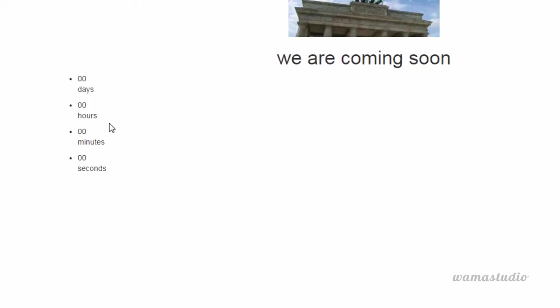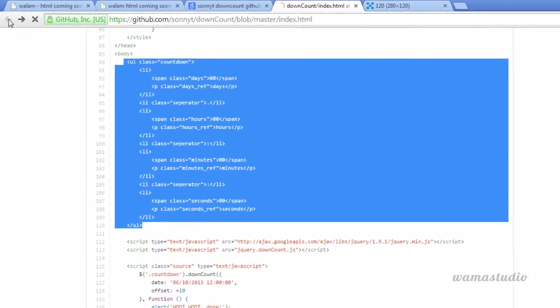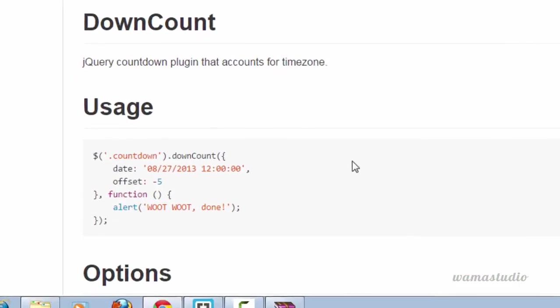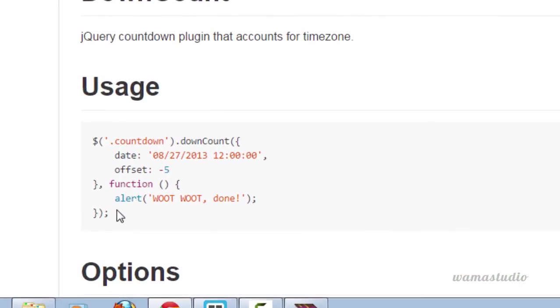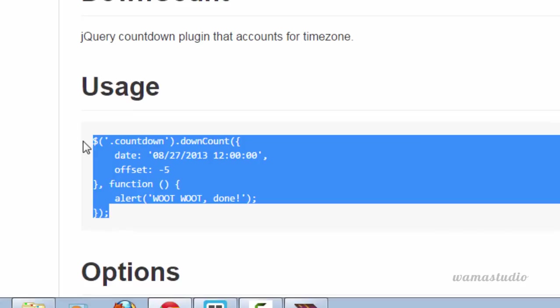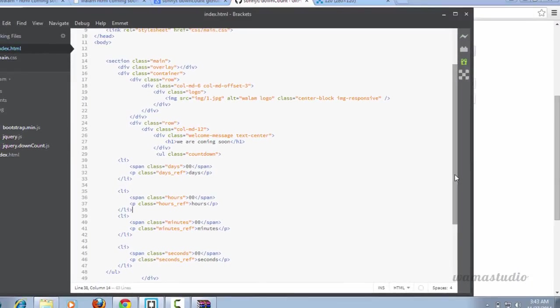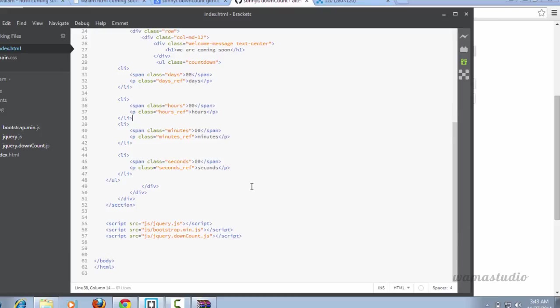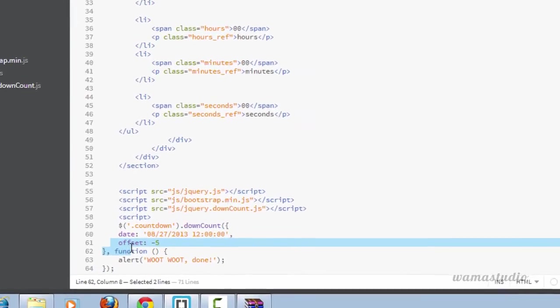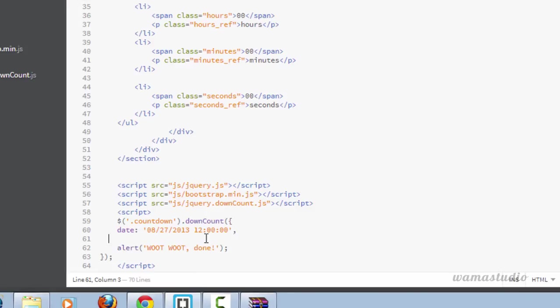Now we just need to activate this jQuery plugin. Copy this jQuery code and go down. After the script I'm going to have a new script tag. Paste the snippet. I don't need this offset and this function. Comma is also not needed. Here I'm going to change the date. 24 January 2016.